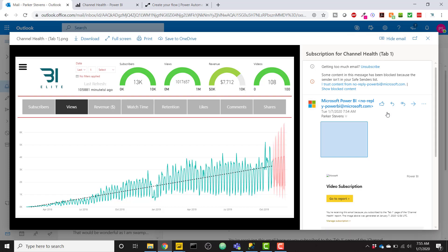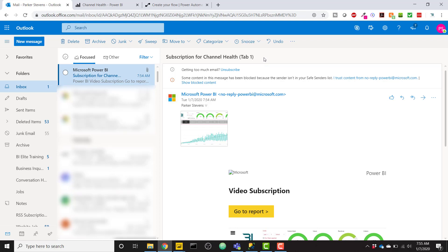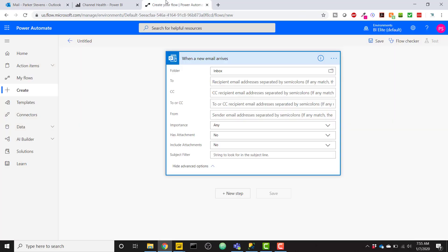So that's how it came in. What's important to me is basically this title here. This title is what we're going to use in order to set up that rule in Power Automate. So let's go ahead and copy this title. And in Power Automate, we can say any email that comes in with this title, subscription for Channel Health, Tab 1 specifically, we want to do something.